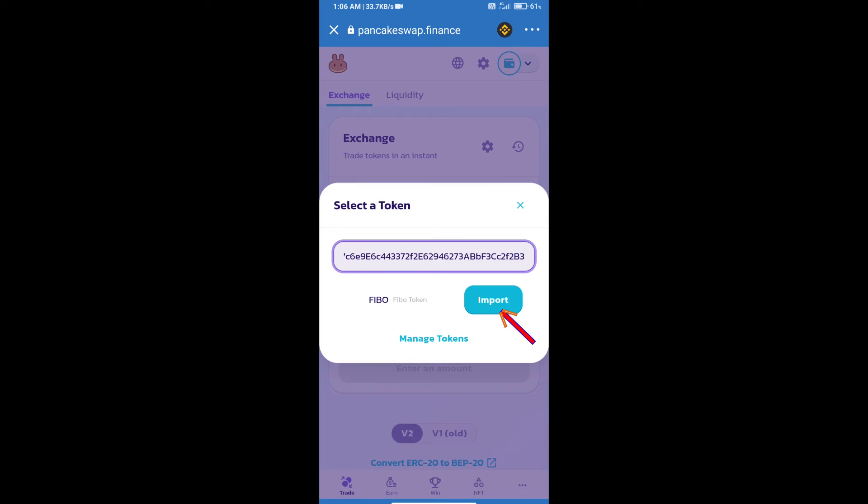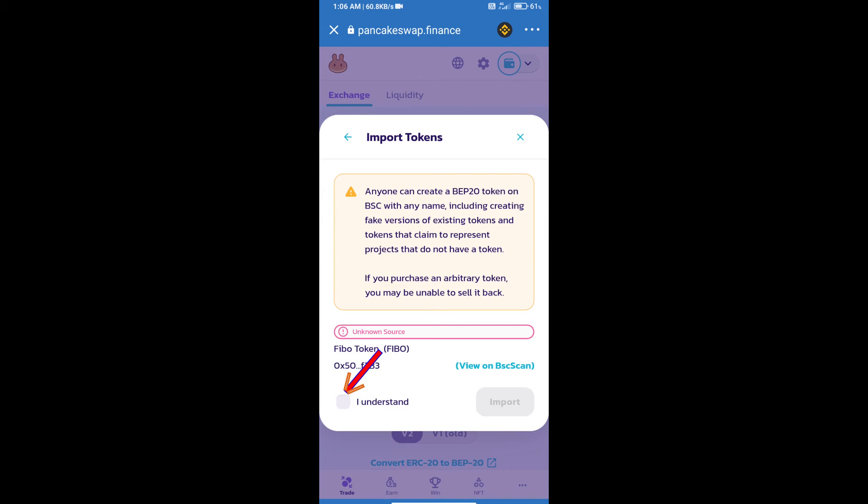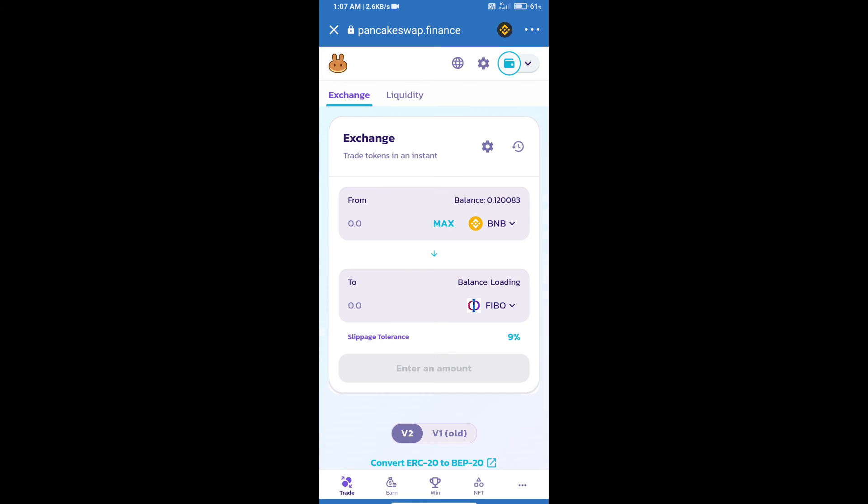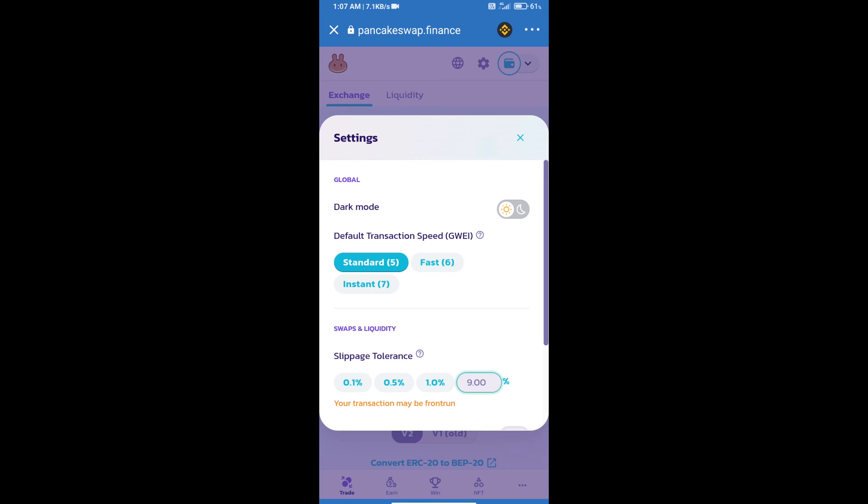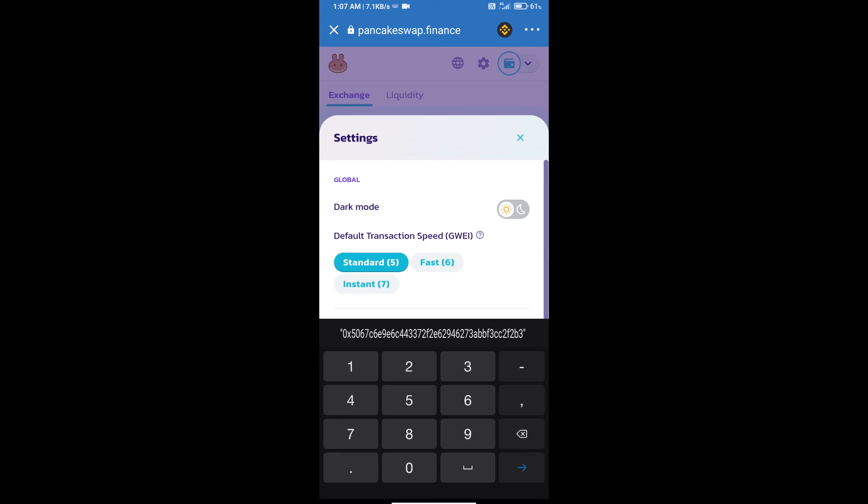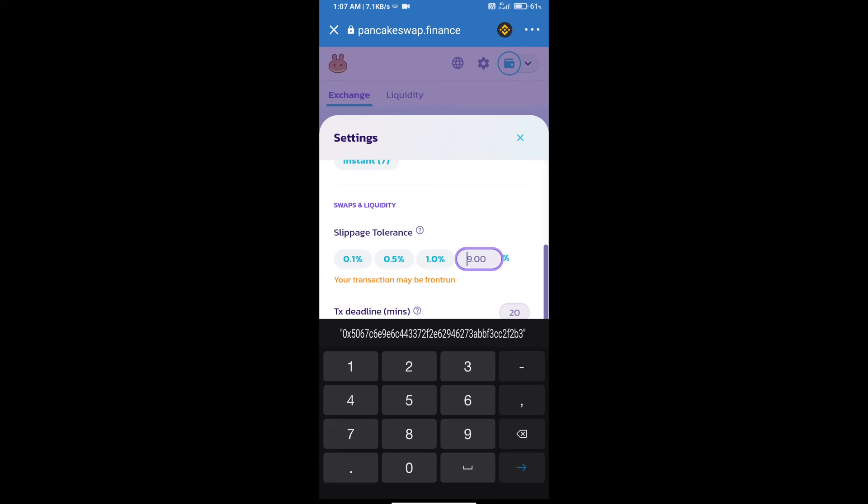We will click on import, click on I understand, and re-click on import. After that, we will set slippage for effective purchasing. Click on this icon and set nine percent slippage. Click on the cut icon.